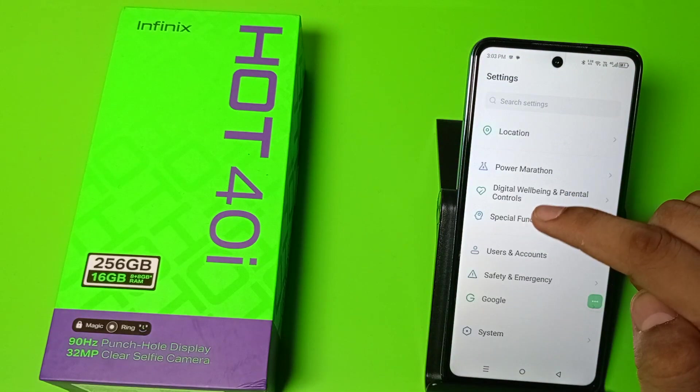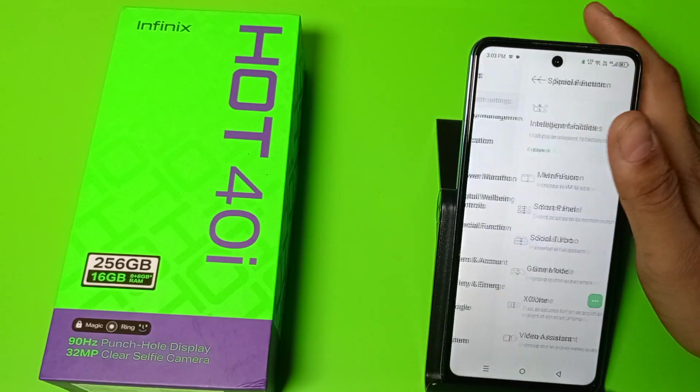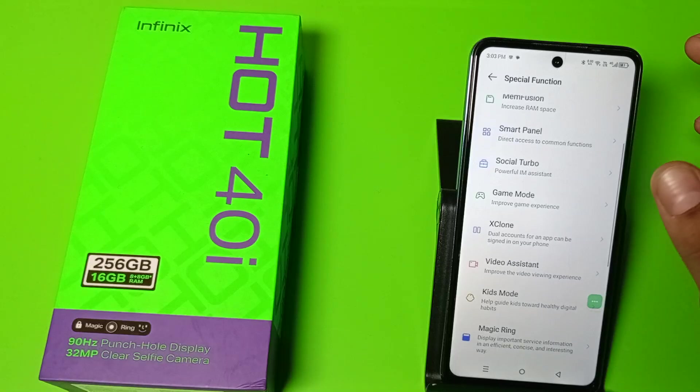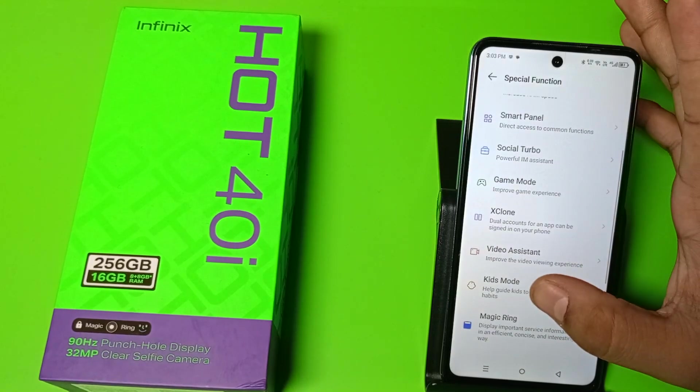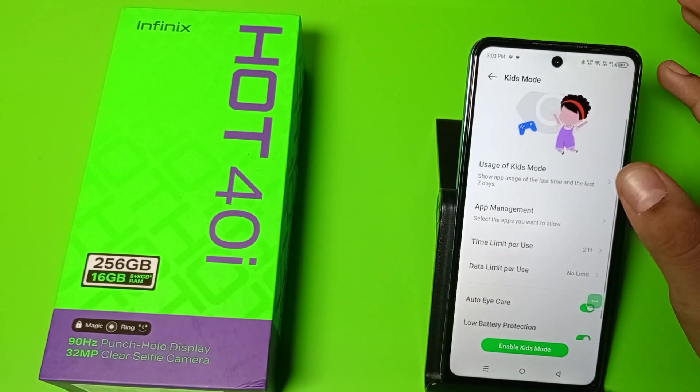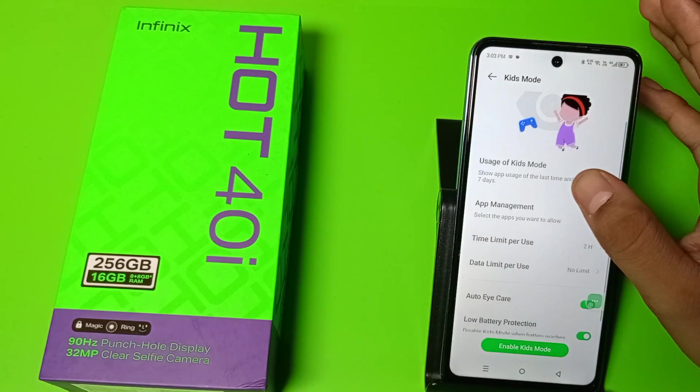First you have to open the Settings option, then swipe down. You can see Special Functions — click on Kids Mode.